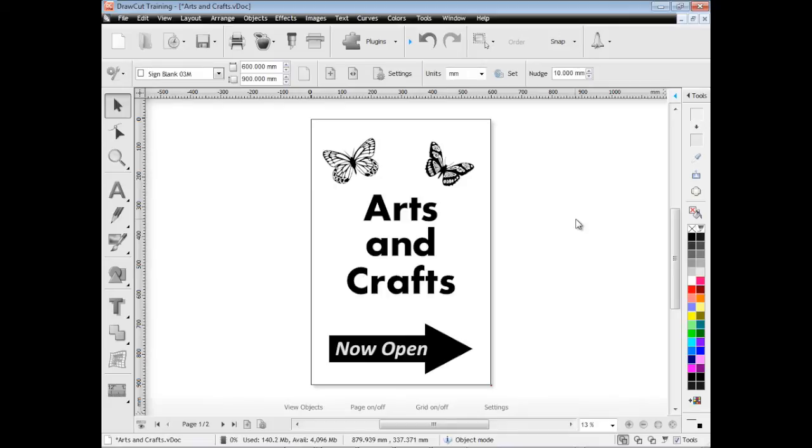In this lesson I'm going to show you how to cut out simple artwork like this and send it to the vinyl spooler for cutting.